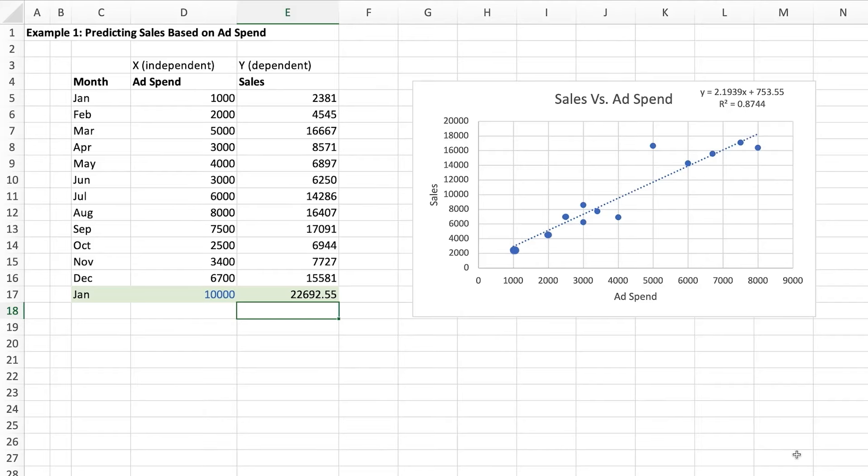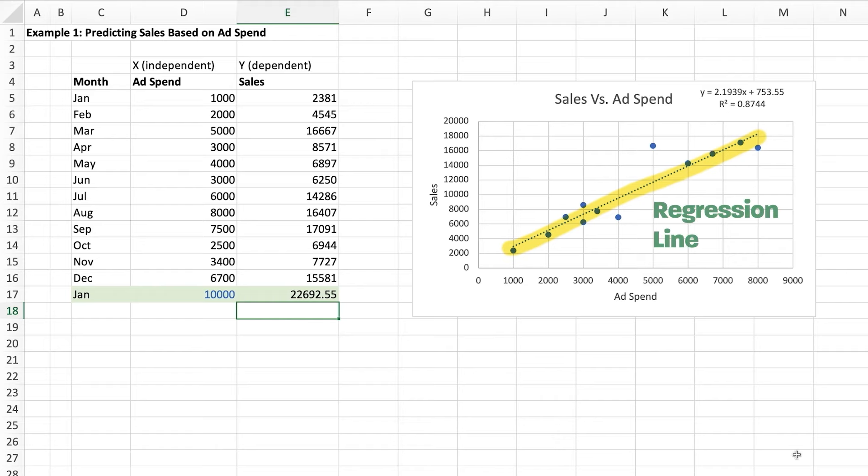Input x, see what y is. Each dot is a single data point with an x and y value. The line that goes right through the middle of the data points is called the regression line. It could slope up, it could slope down, or it could be flat.